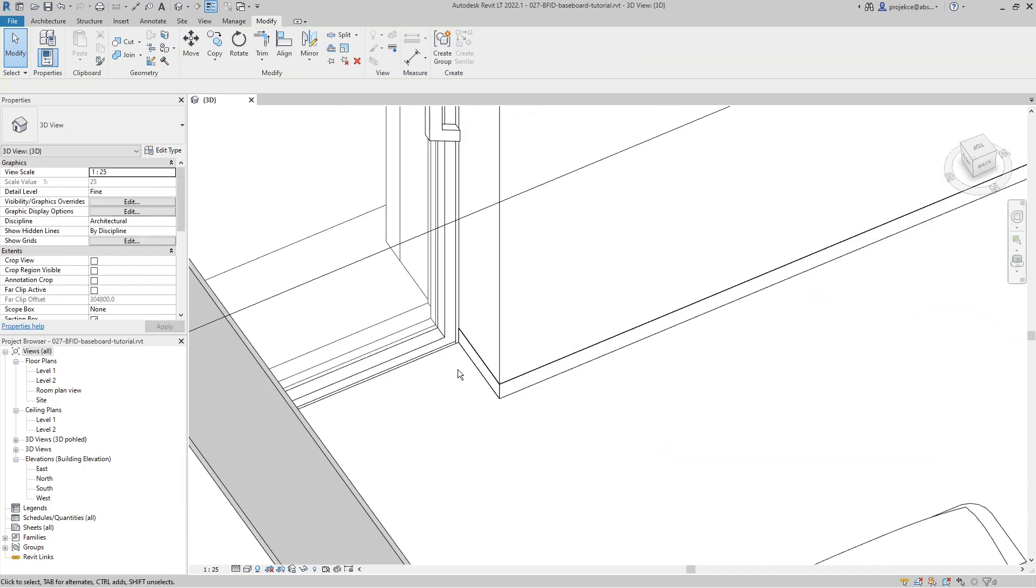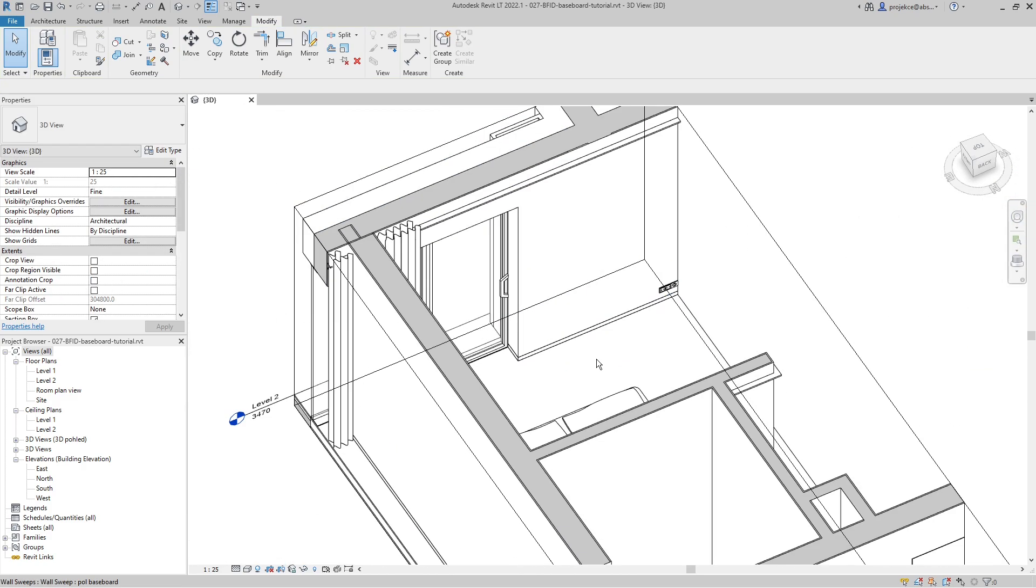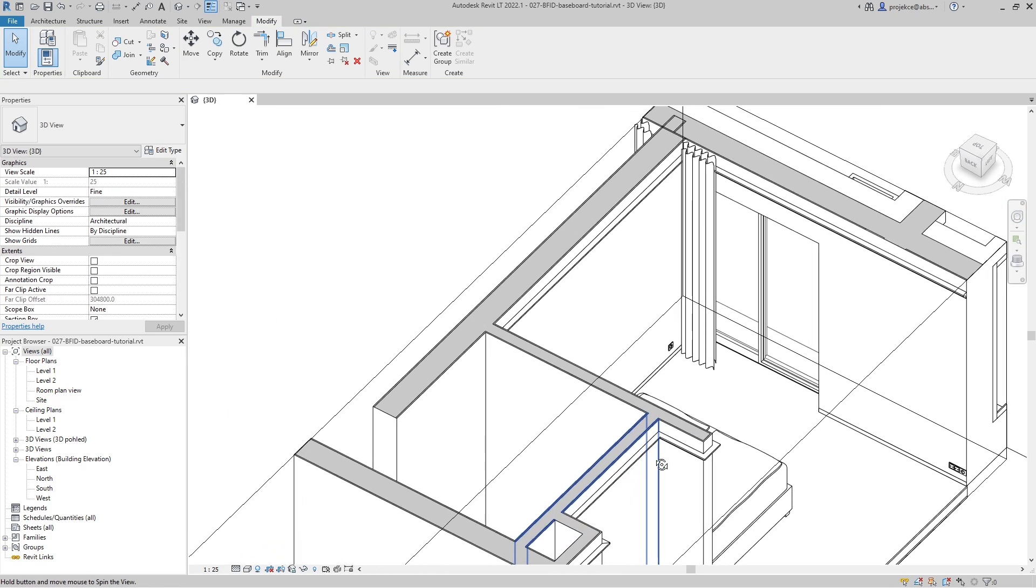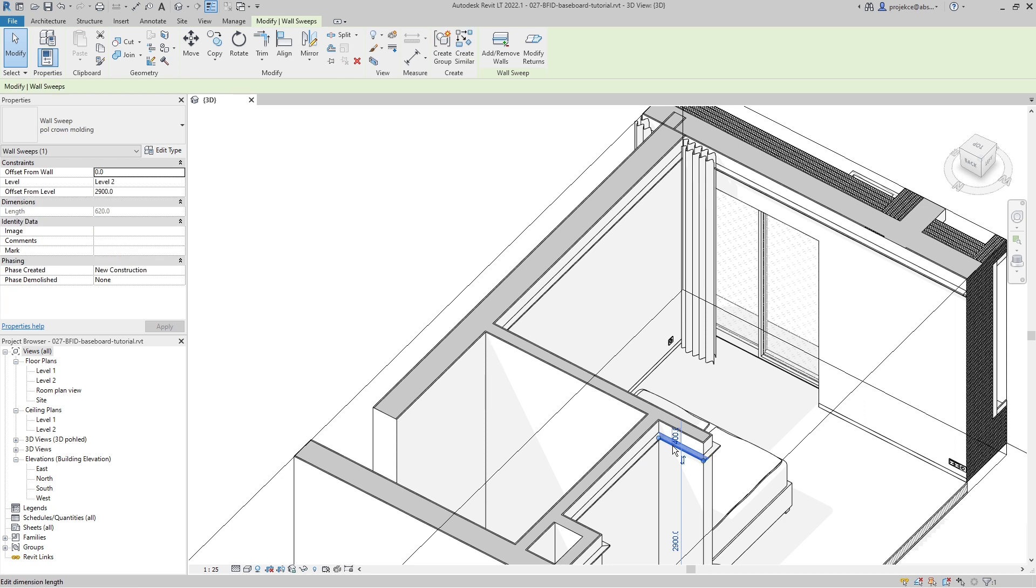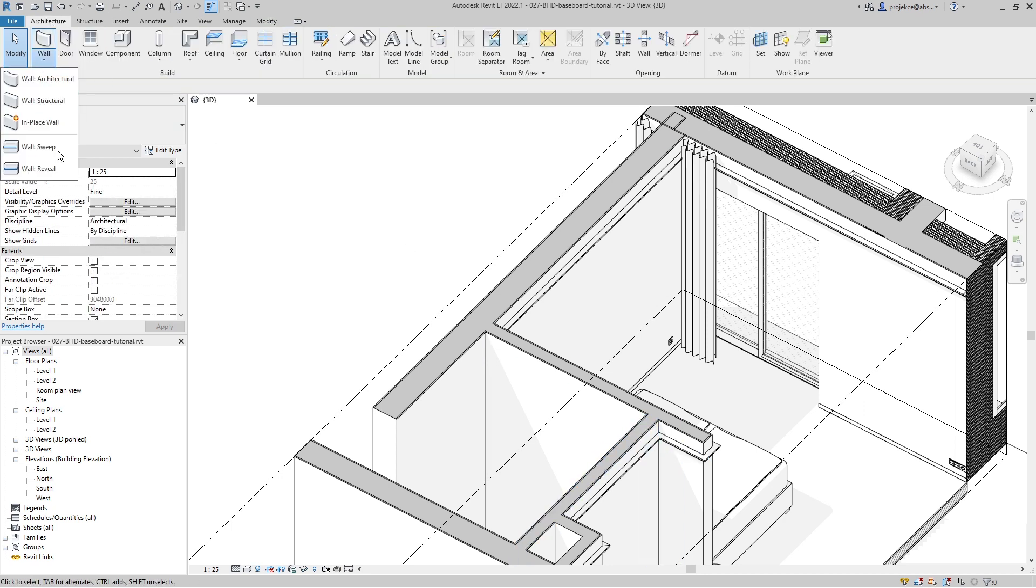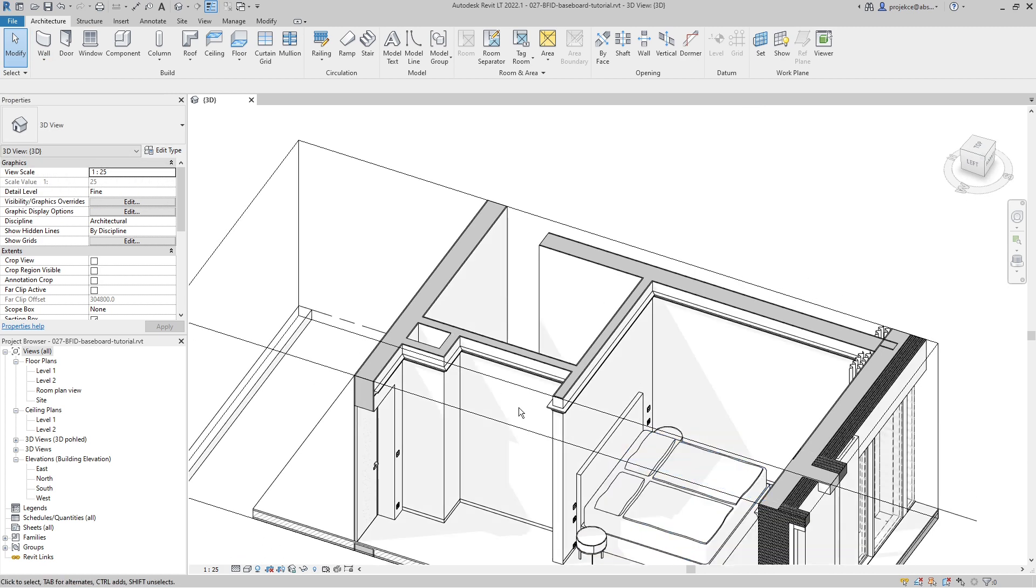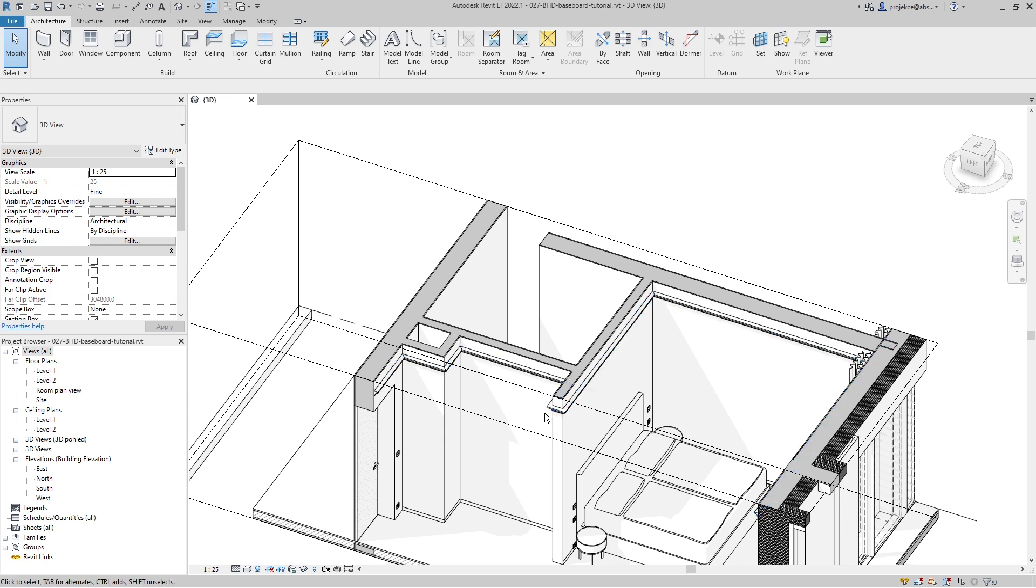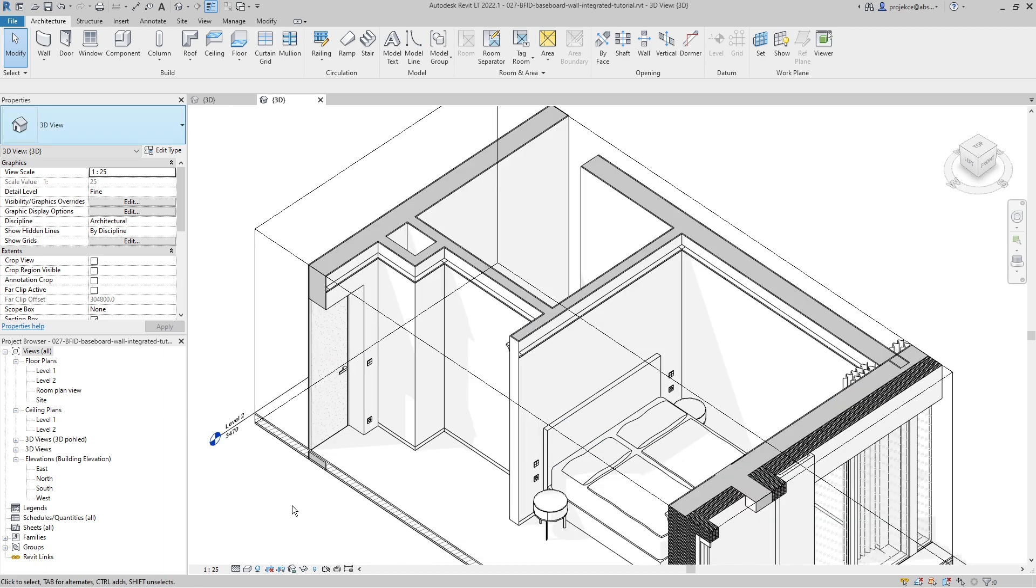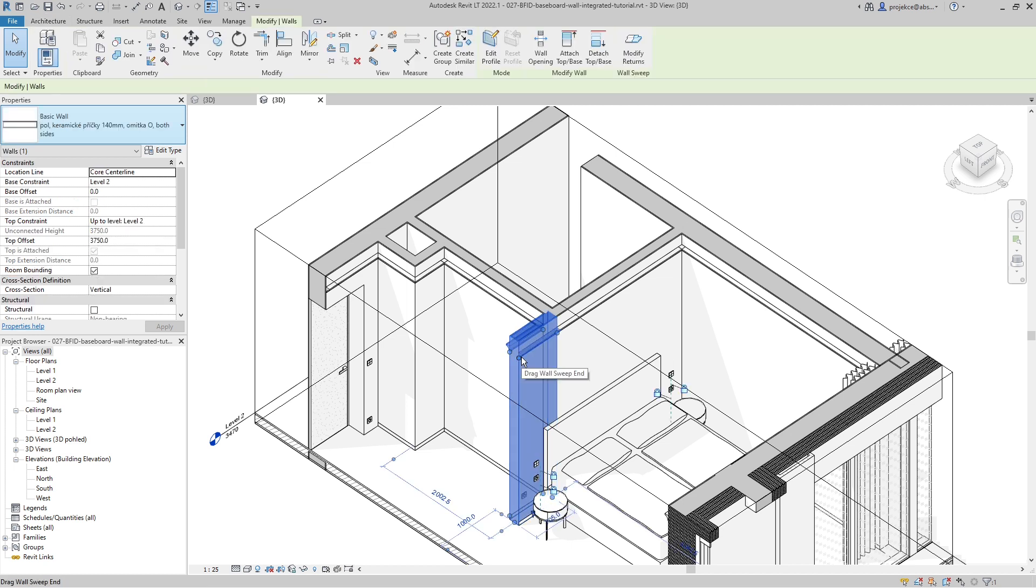Now both of these sweeps, the baseboard and also the crown molding, were created with the wall sweep tool. They weren't part of the wall structure. When the wall sweep is part of the wall structure, it's not as flexible, and I will show it to you on a different example.